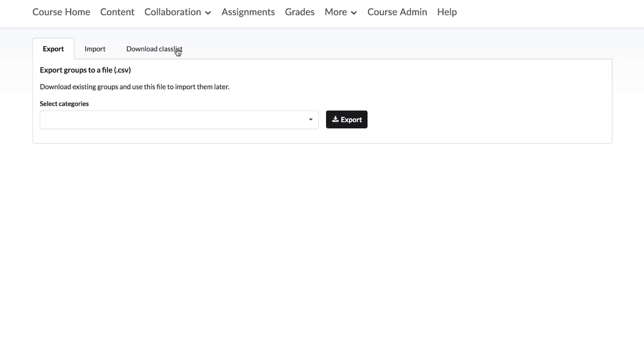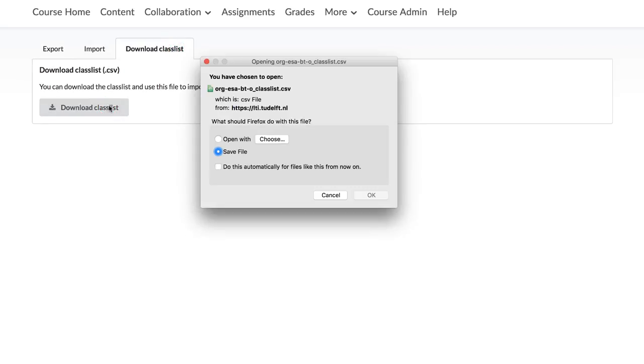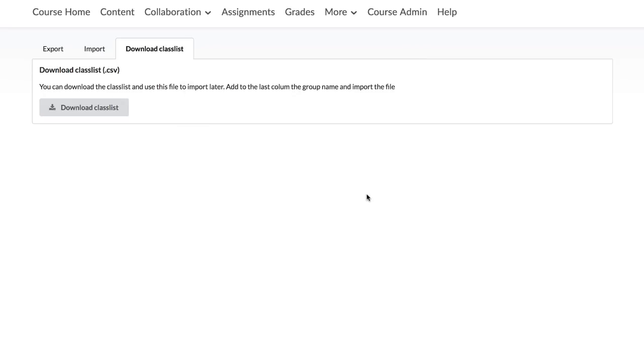Select the Download Classlist tab and click Download Classlist to download your Classlist as a CSV file.